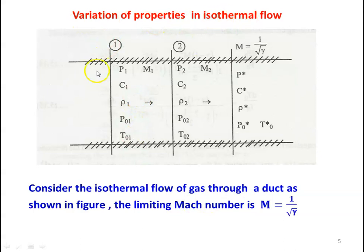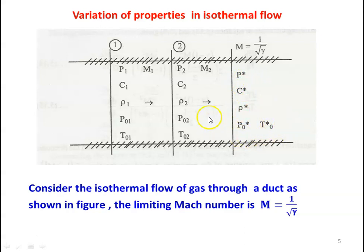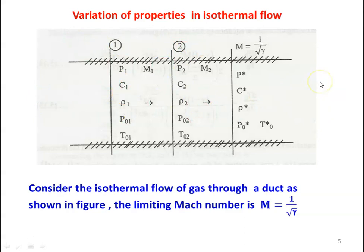Now we calculate the variation of properties. At section 1: pressure P1, velocity C1, density ρ1, stagnation pressure P_O1, stagnation temperature T_O1, Mach number M1. At section 2: P2, C2, ρ2, P_O2, T_O2, M2. At the choking condition the Mach number equals 1/√γ, with properties P*, C*, ρ*, P_O*, and T_O*. The temperature is constant along the duct: T1 = T2.